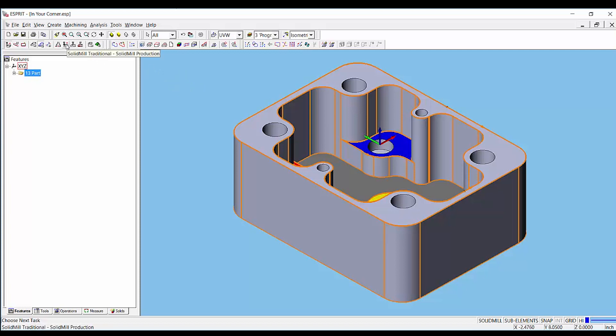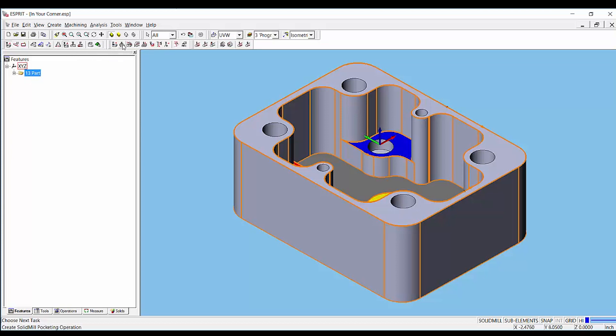The operation is accessed through the solid mill traditional toolbar. You can then select the pocketing operation from this toolbar.